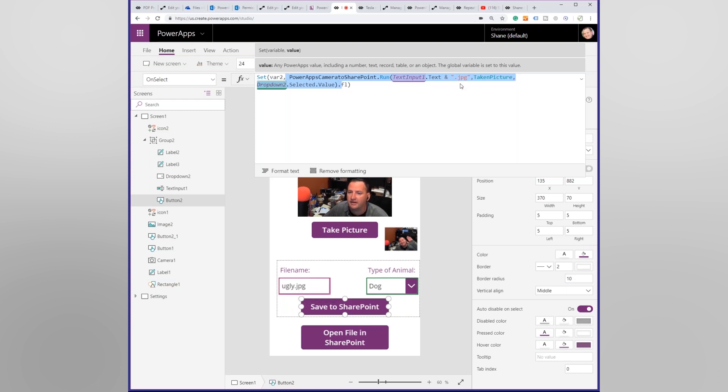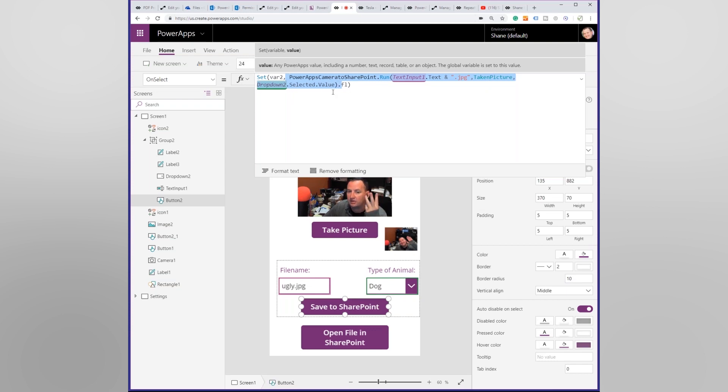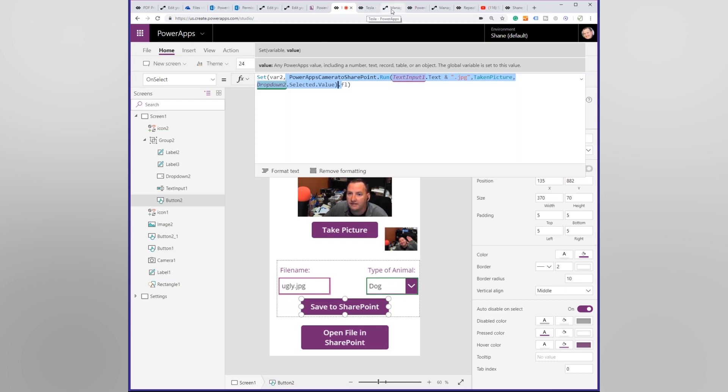And what we're going to do is we're going to pass two pieces of information over to that flow. We're going to send it the text input one text, so ugly dot JPEG. Oh, and it looks like I already had JPEGs. I should have just done ugly. Oops. And then we're going to send the taken picture over. And then we're going to send drop down selected values. We're sending three things over to flow with this thing, with this particular press of the button.